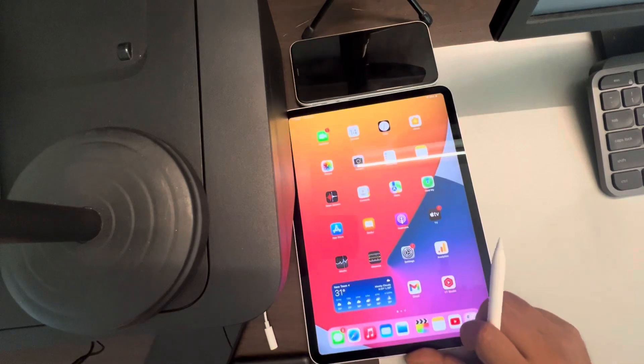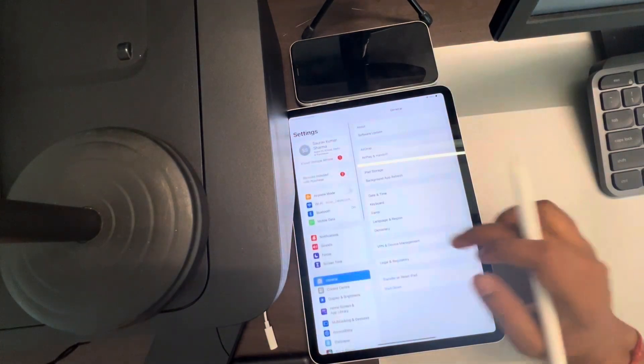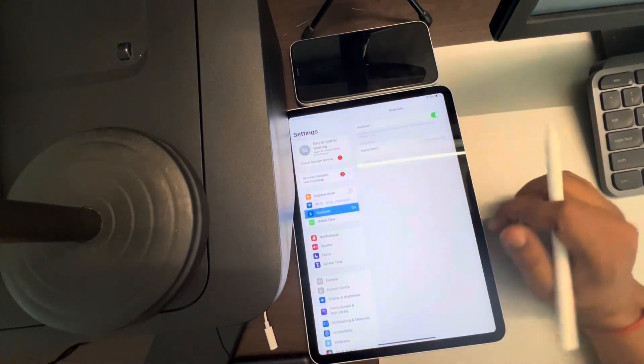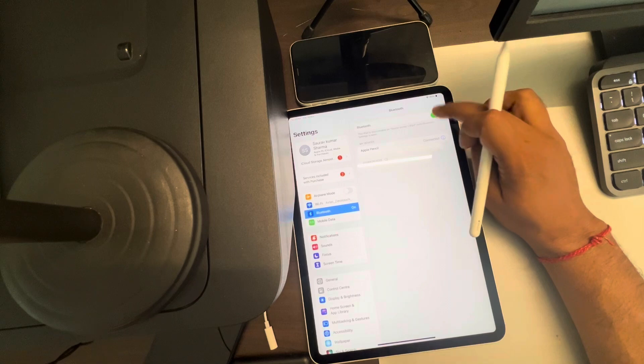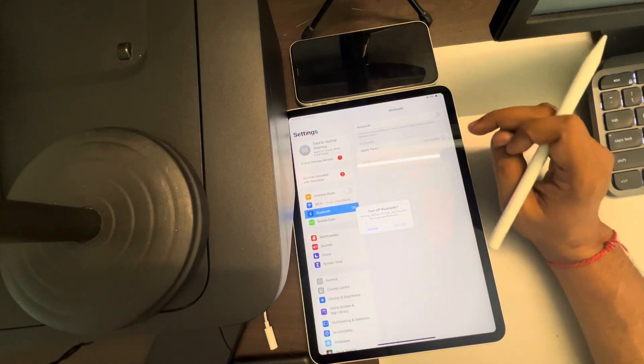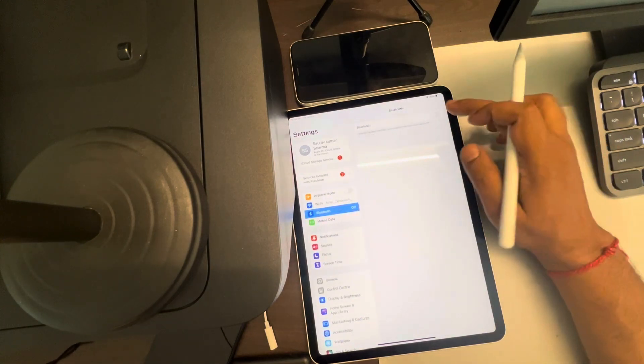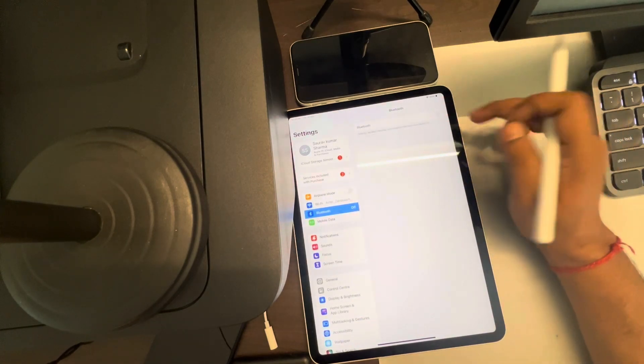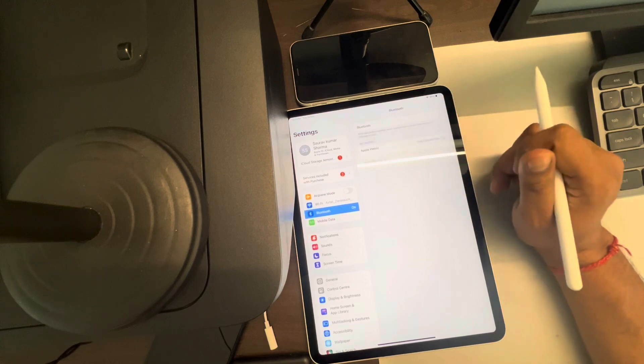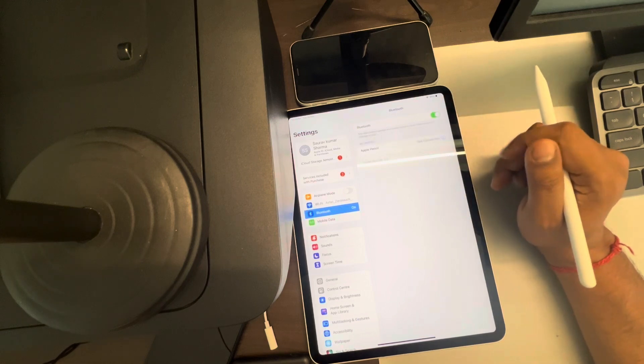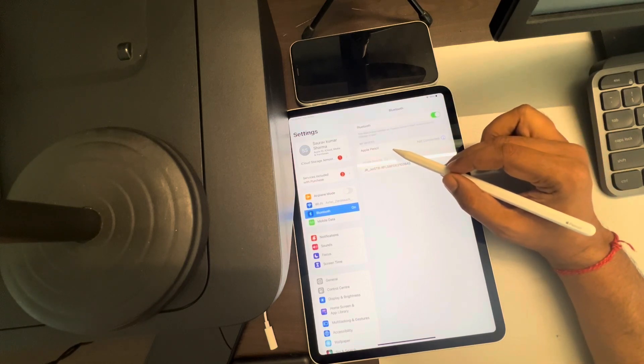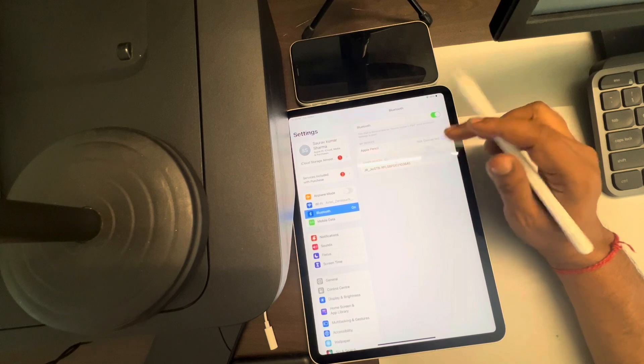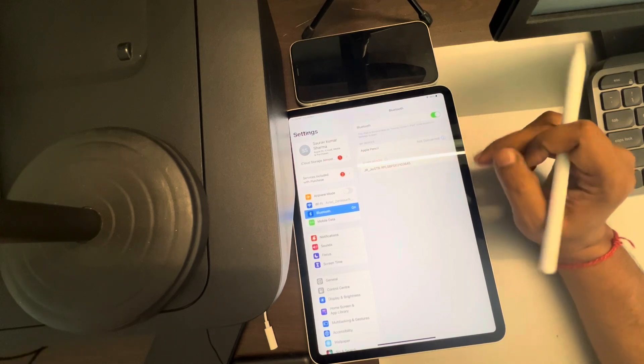Go to Settings, tap on Bluetooth, turn off the Bluetooth, wait for a few seconds, and turn it on again. Your devices will show Apple Pencil—just wait for a few seconds.